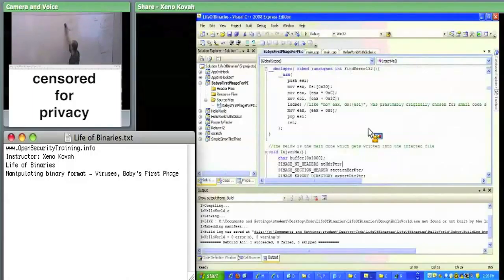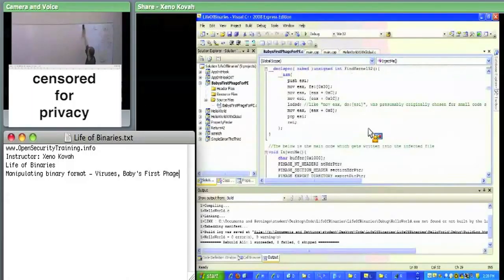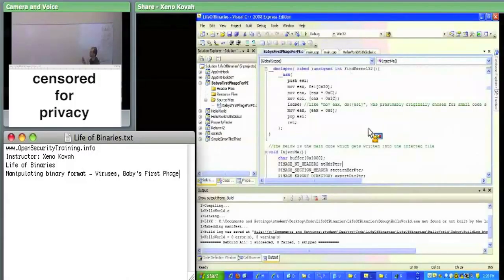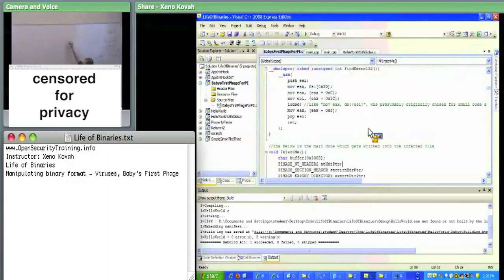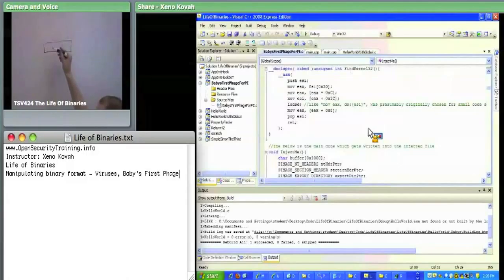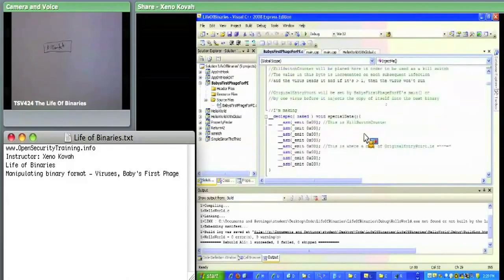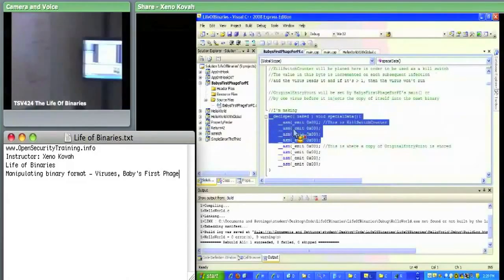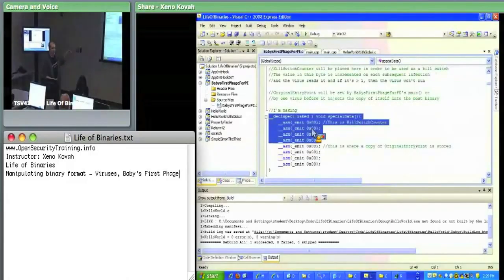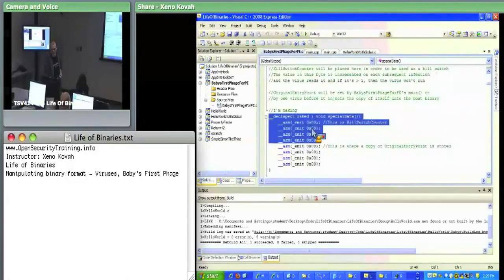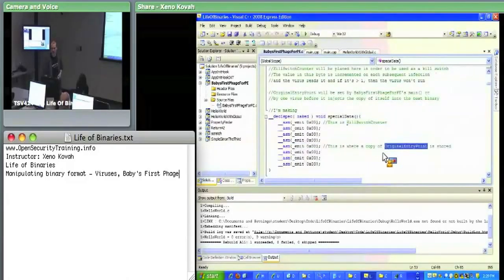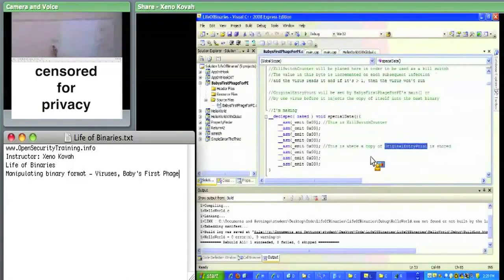At the very beginning there's the kill switch counter in the assembly. We have special data declared — four bytes of zeros for the kill switch counter and four bytes for the original entry point. The kill switch counter on the parent virus starts out at zero. The original entry point in the parent is a special case — basically it starts as the address immediately after InjectMe, so it acts as 'return to here.'